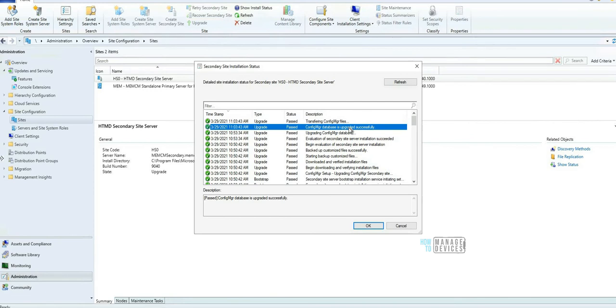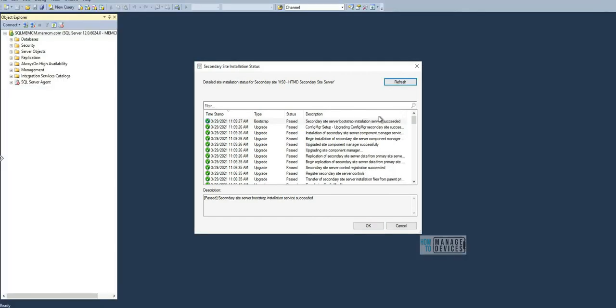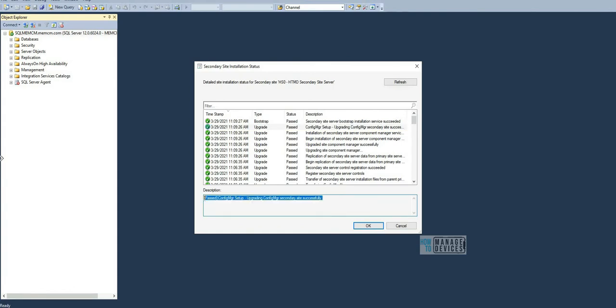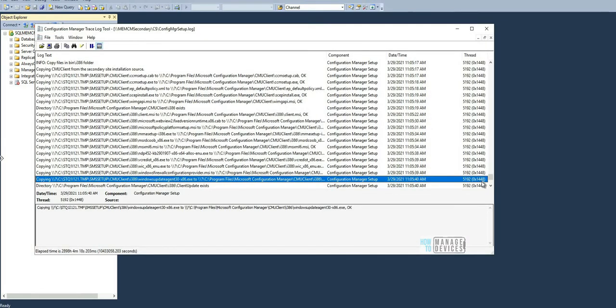The database is upgraded successfully, that's good. The site server installation successfully completed. Let's refresh. Successfully completed - secondary site server installation successfully completed.